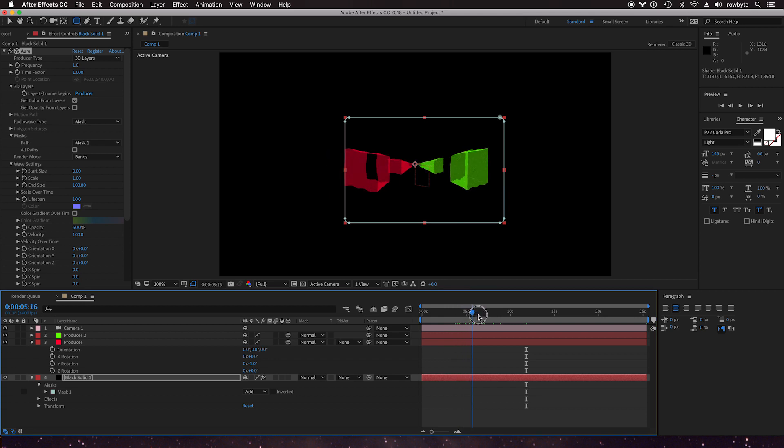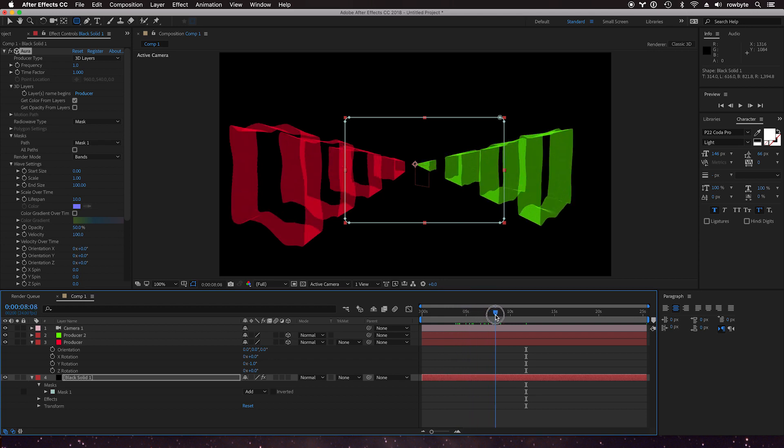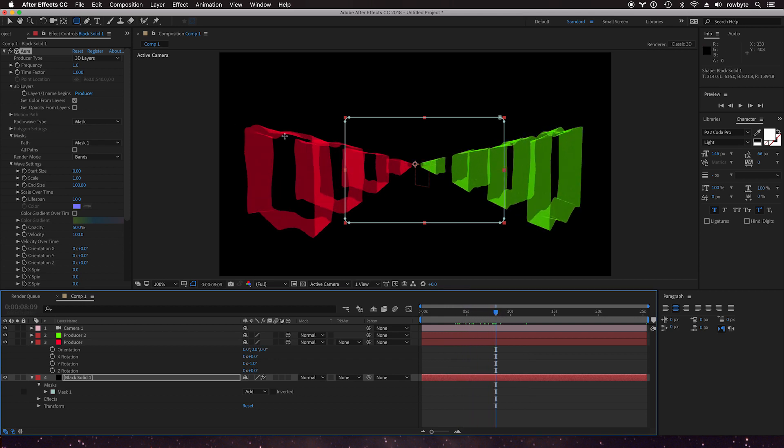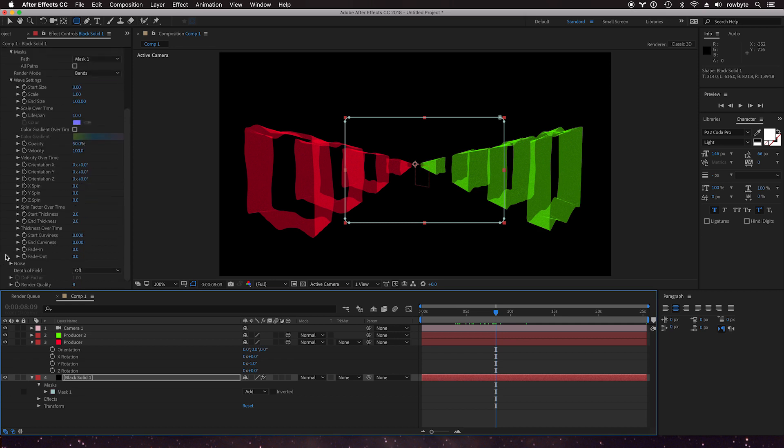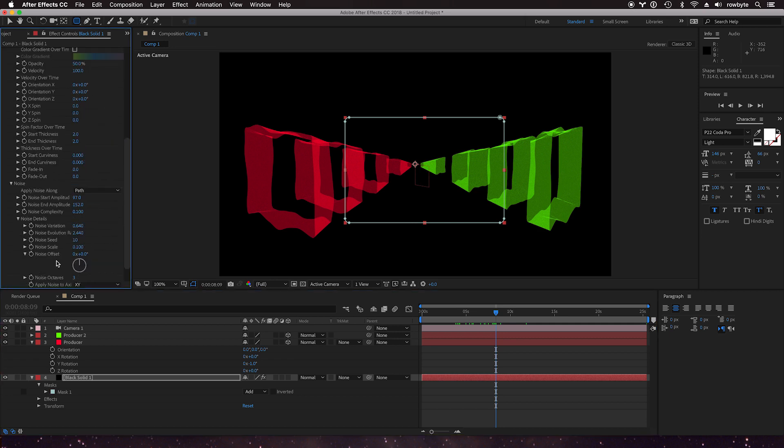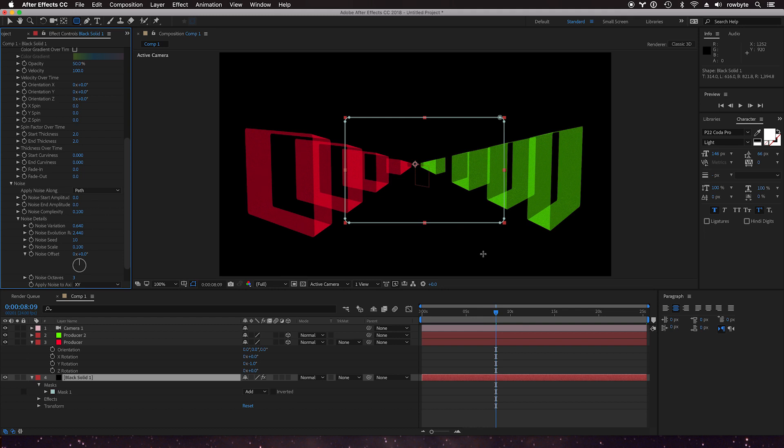So we have this custom mask shape that is being used to create the bands here. Let's zoom out the noise because it's a little noisy.